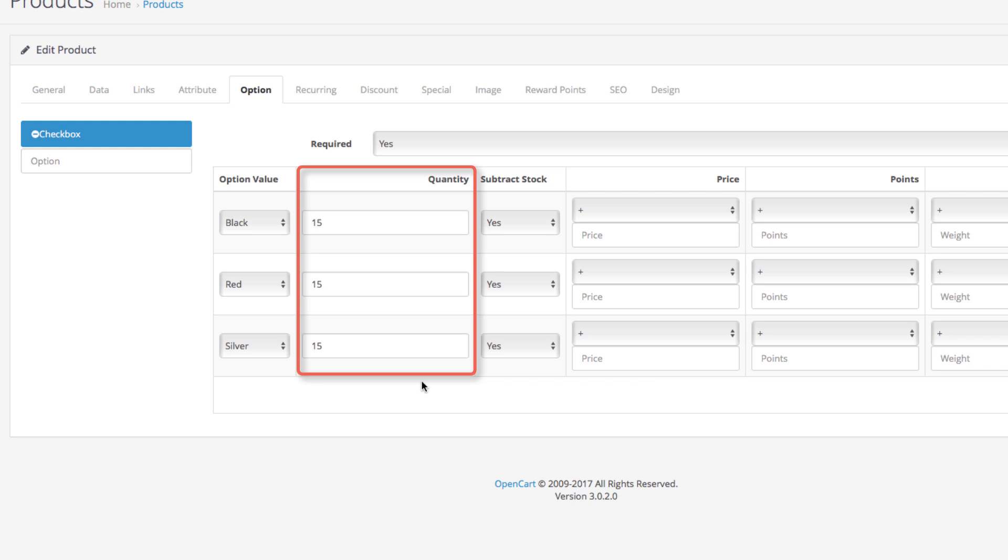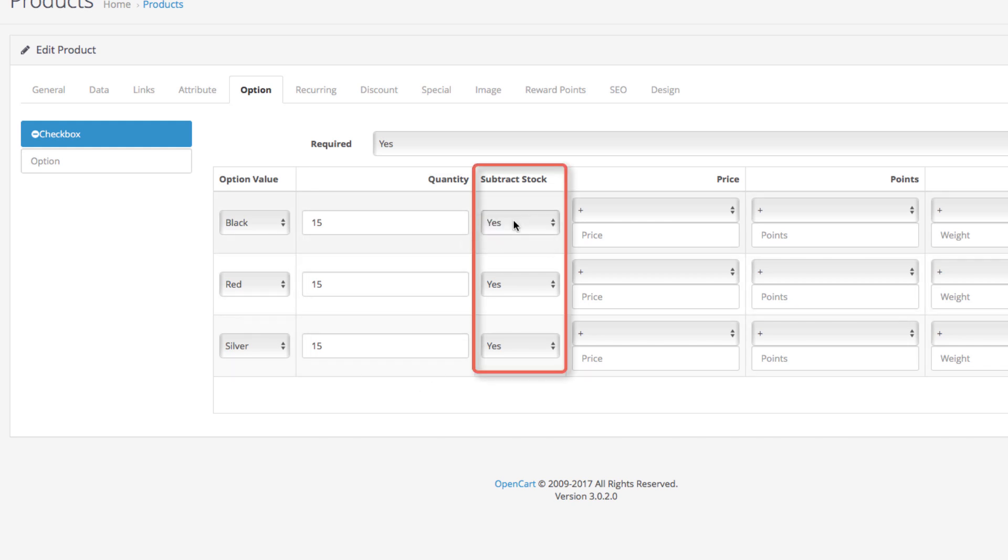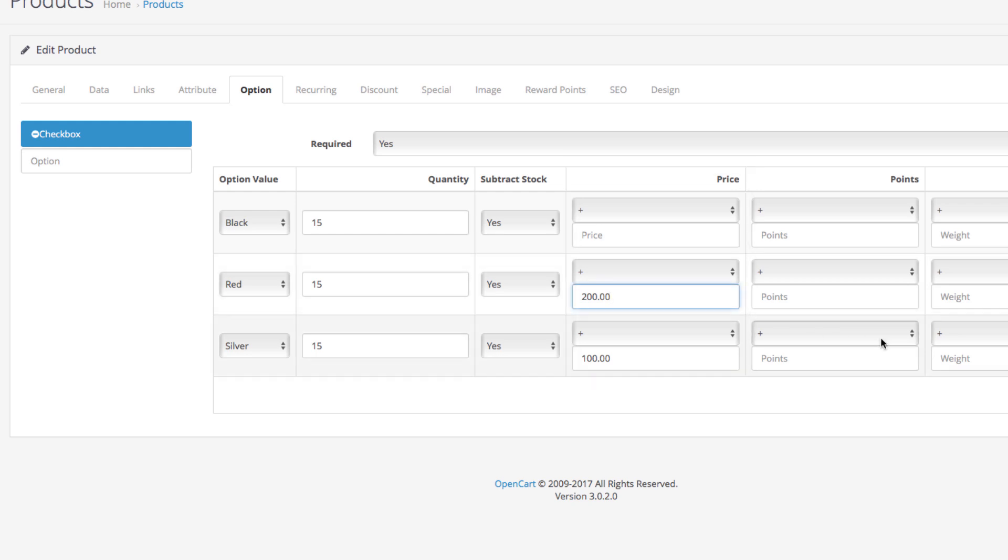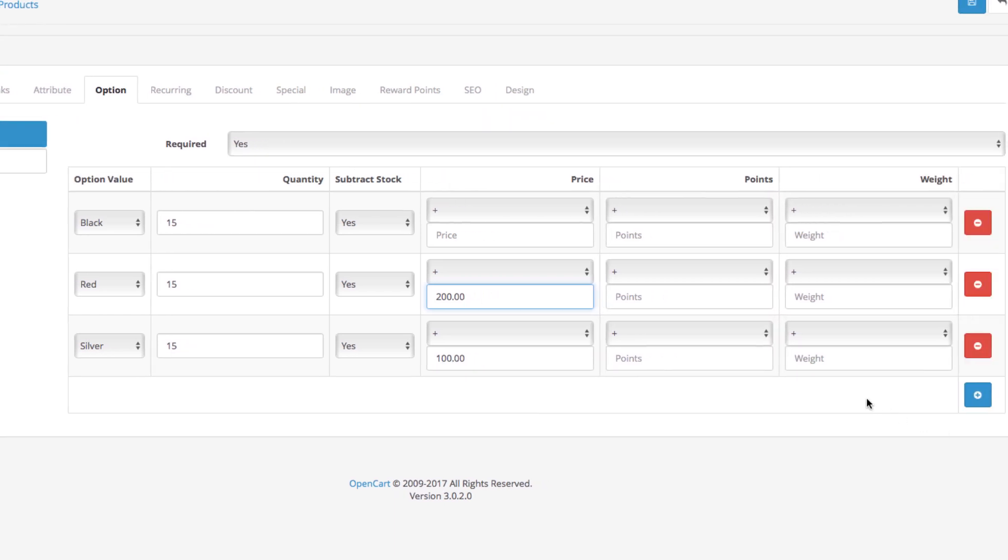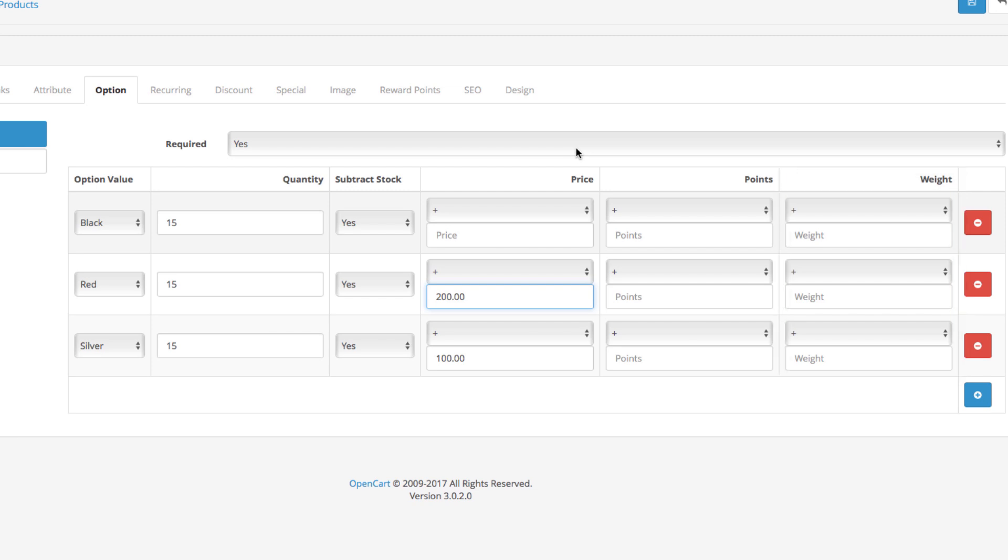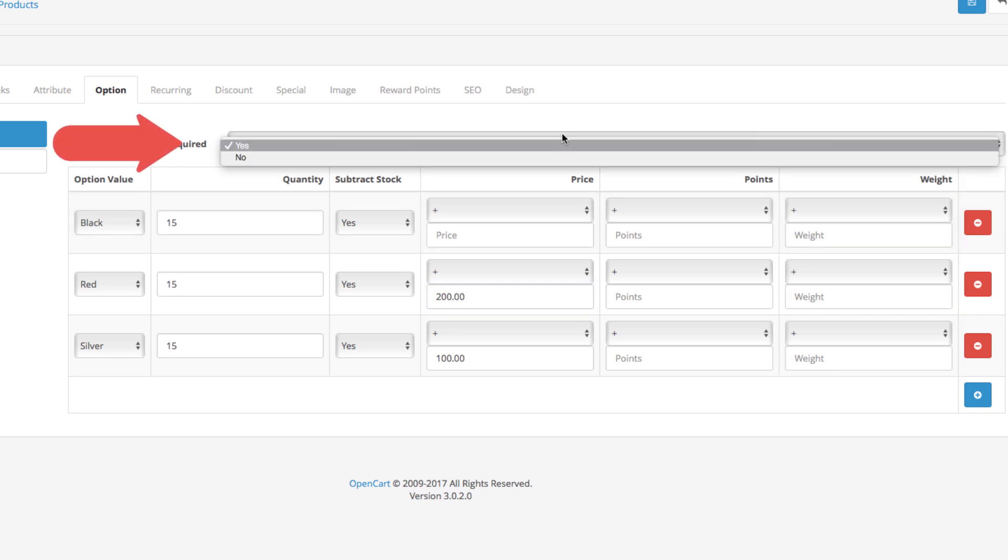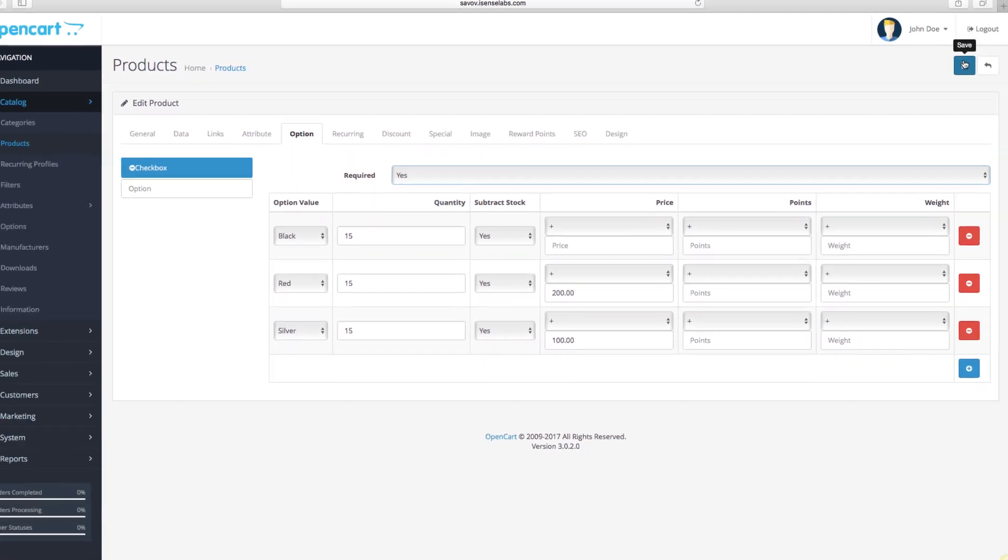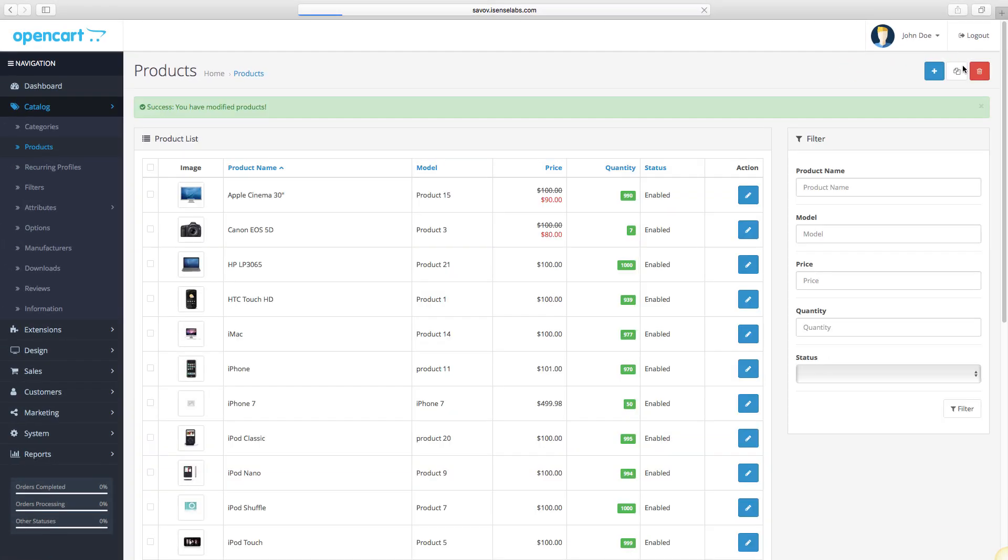Next, choose whether the options will have the subtract stock function enabled or disabled. For the price, you should determine the cost of the different options. The black version is the standard one, so we will leave it at zero. The silver will be $100 more and the red one will be $200 more. The other two fields let you add reward points that can be collected by customers for rewards. If the option has a different weight, enter it here. Different options have different weights that are calculated for the shipping costs. Finally, you can use the required field to select whether it will be mandatory for customers to choose an option in order to purchase a product. Now you can click save.